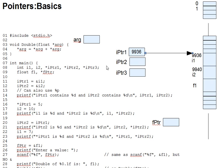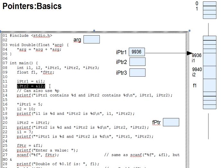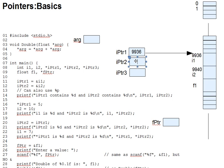On line 12 here, we make ipointer2 point to i2. It contains the address 9940.